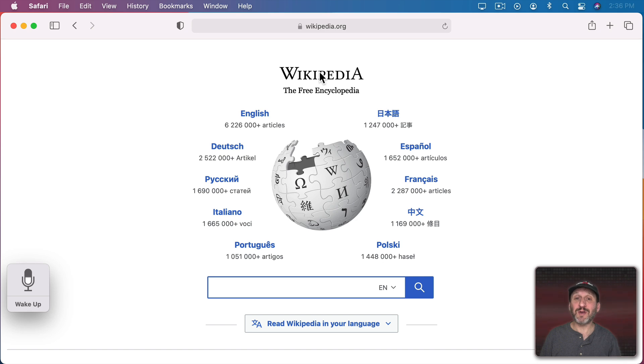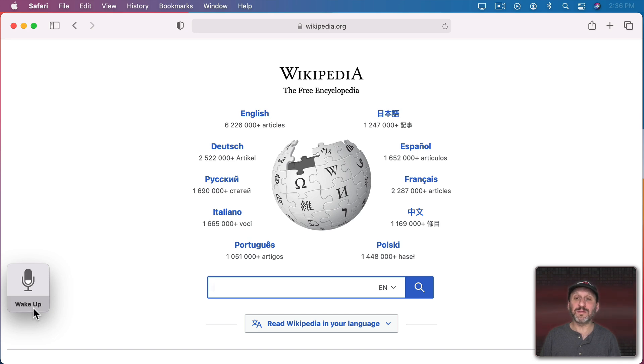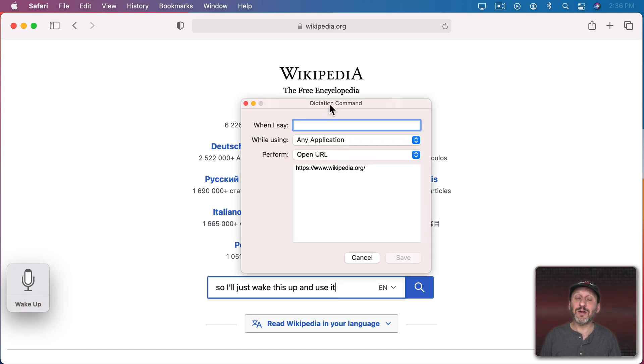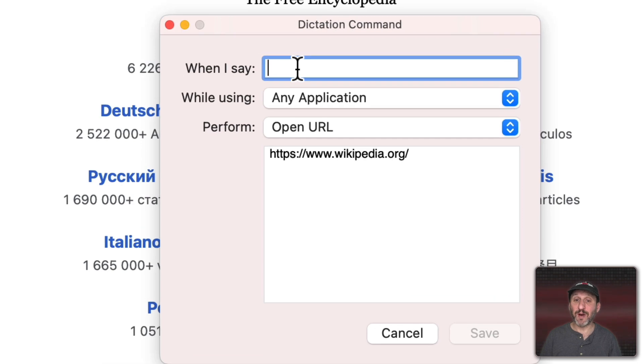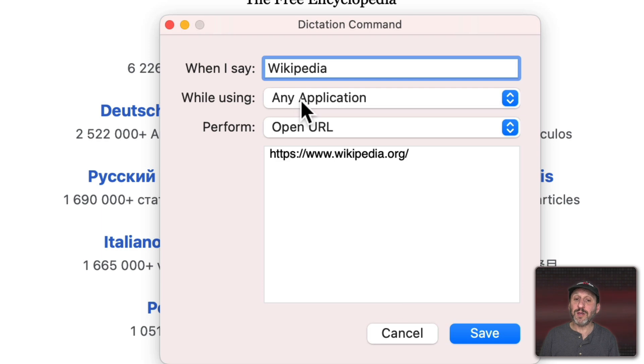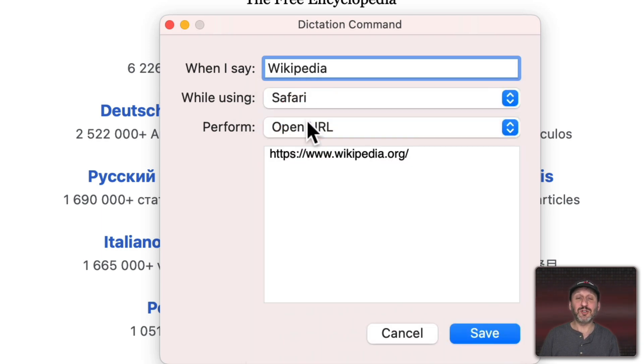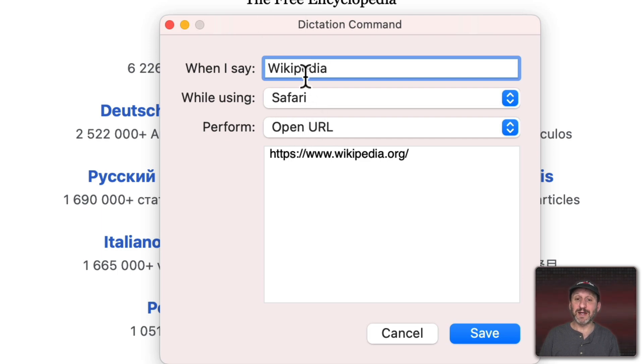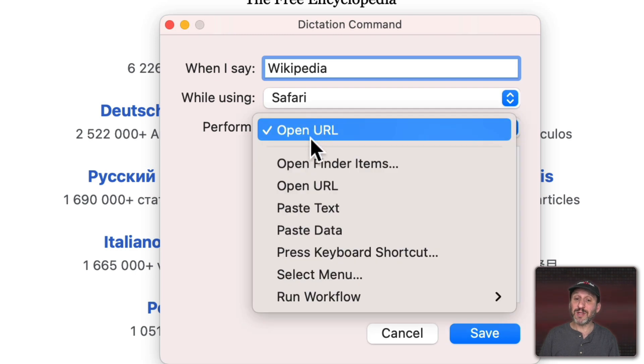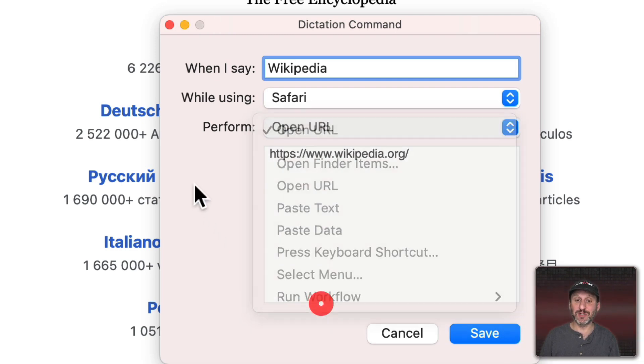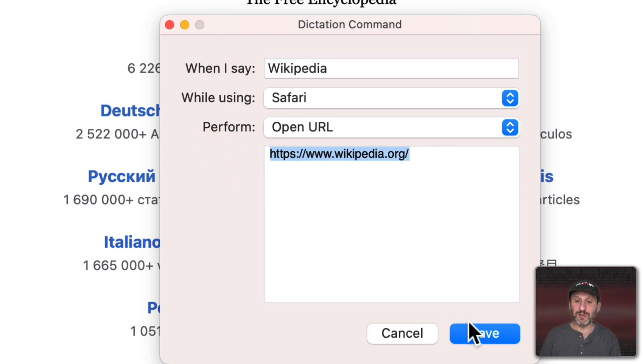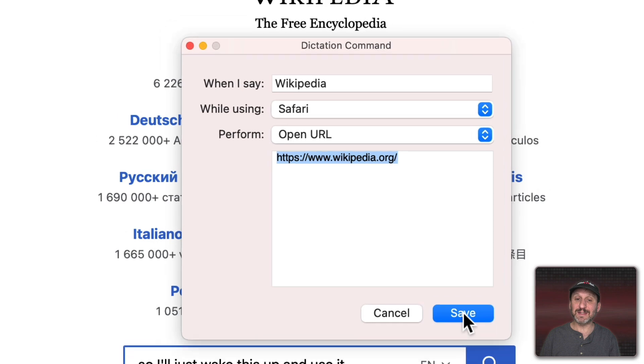All you need to do is use that Create command or make this speakable in order to create your own custom voice control. So now that I'm at this webpage it's actually easy to do. So I'll just wake this up and use it. Create command. So now you can see here I come up with this custom interface. For when I say I can type whatever I want. So I could say Wikipedia. While using, I could do any application but it makes more sense to just choose the application I'm currently using, Safari. What do I want it to do? Well, open a URL. It recognizes that already. But there are a variety of other things you could choose which could be interesting in other situations. Then for OpenURL the parameter is the website it's going to go to. So now I can hit Save.